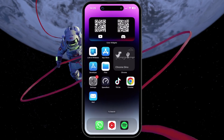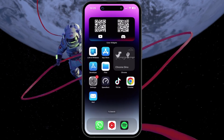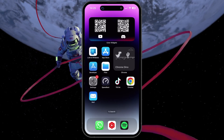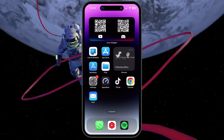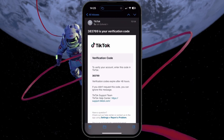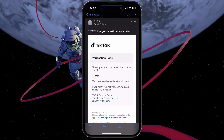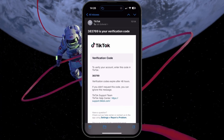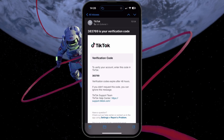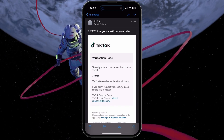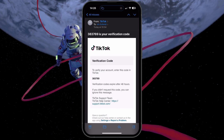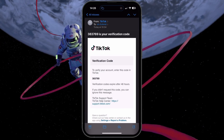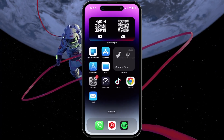Now, if you've lost access to a verified email or never verified it on your TikTok account, don't fret. A solution could be lurking in your email archives. Try searching for old TikTok emails in your inbox — specifically a verification code email from TikTok. This email should contain your associated username and email address, which could help you regain access.